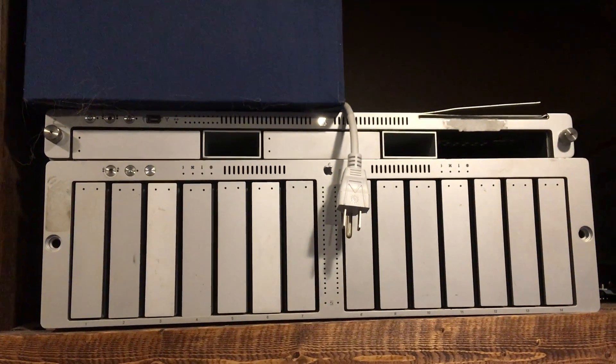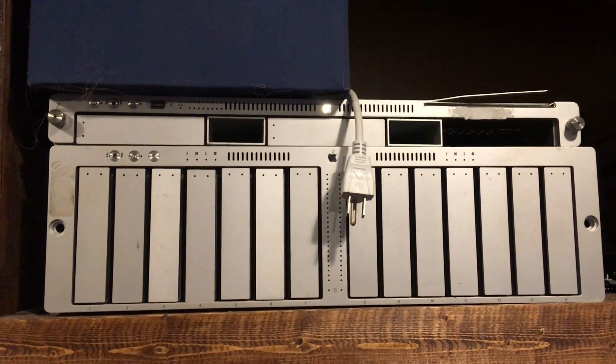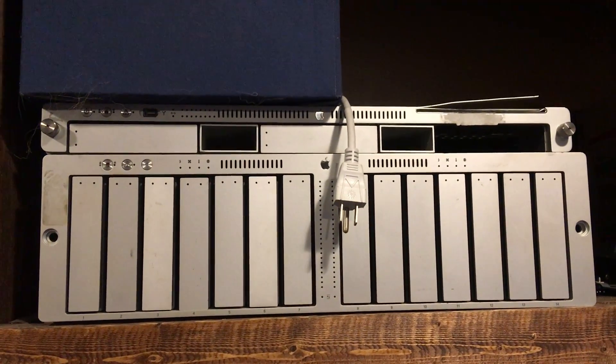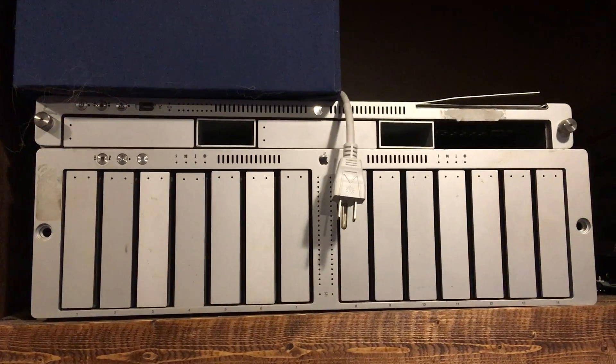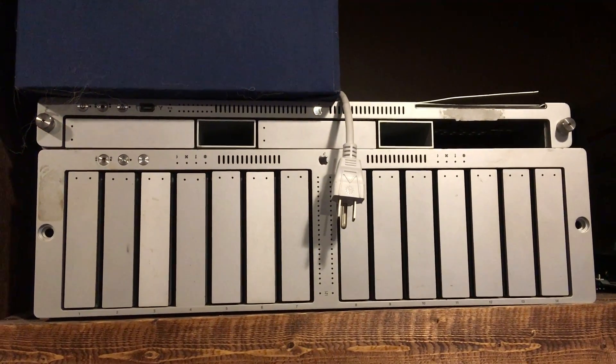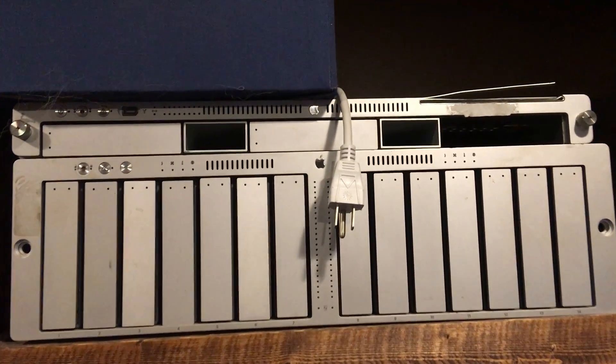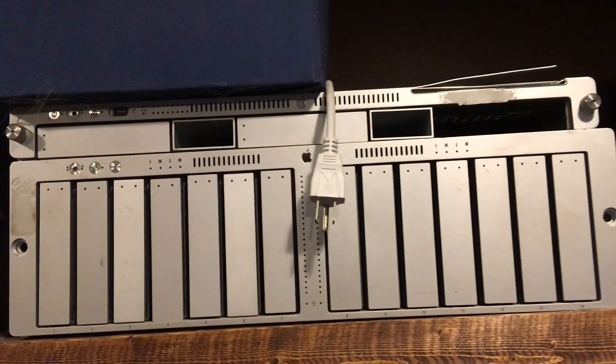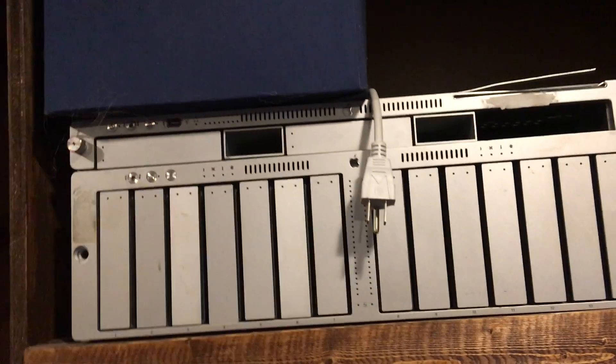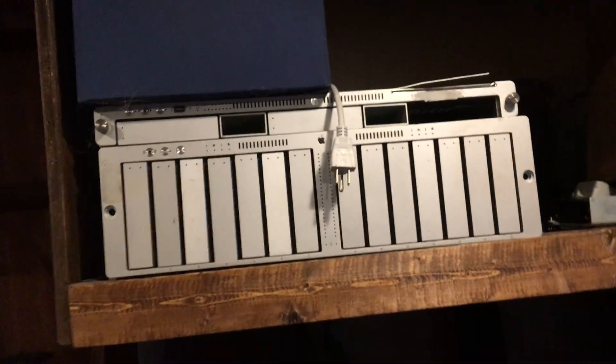I've got a G5 one here too with an X-raid, so I've harvested some drive sleds from that.